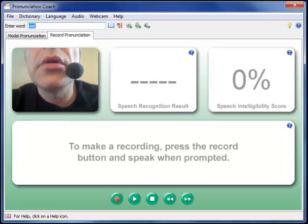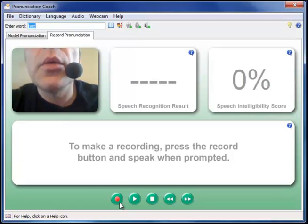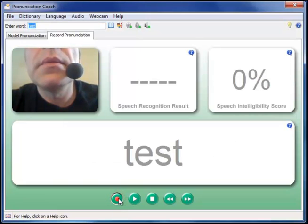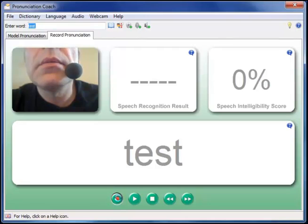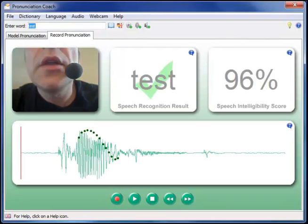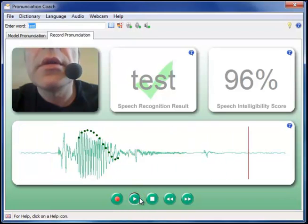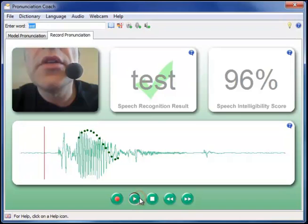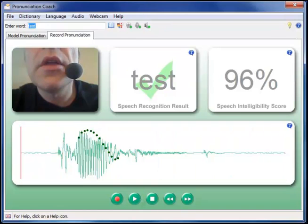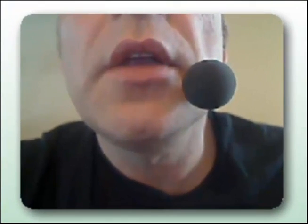To make a recording, simply press the record button and speak when prompted. To listen to your pronunciation, simply press the play button. If you have a webcam connected, the recording will also contain video.